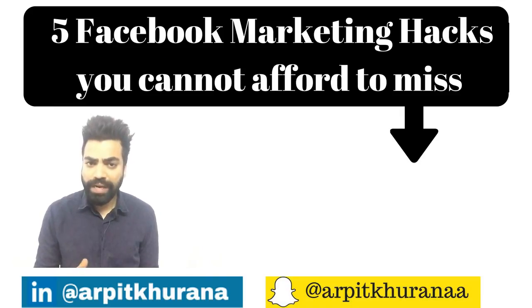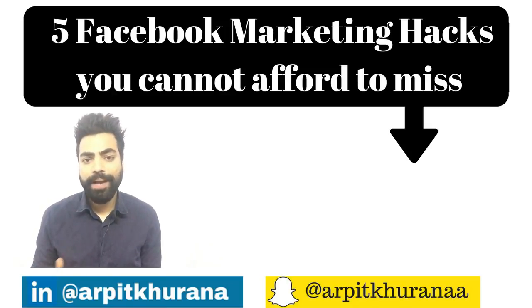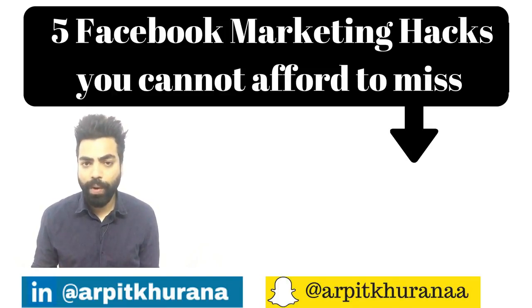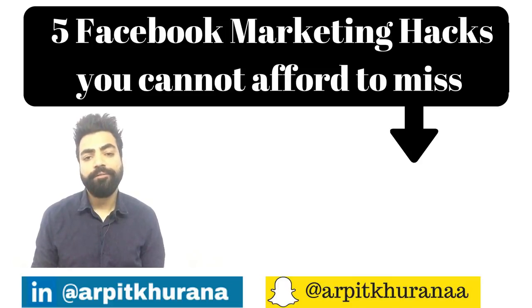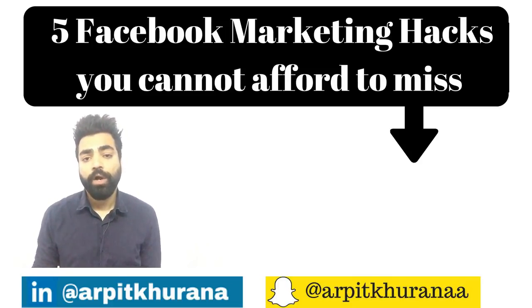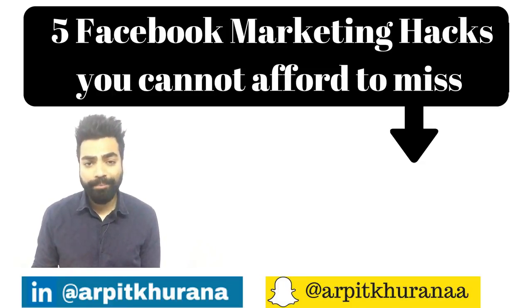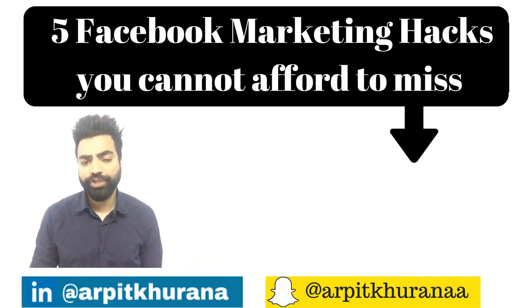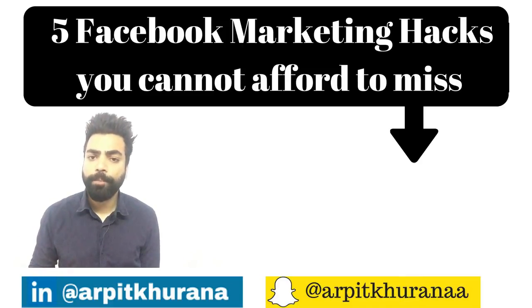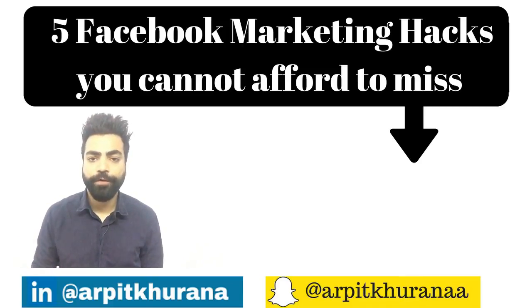There's no doubt that Facebook is this incredible platform and everybody wants to take advantage of this to grow their business. Unfortunately, Facebook has made it so tough to market your business organically or for free. Because of this reason, I wanted to make a video so I can share with you five super effective Facebook marketing hacks that can totally do it for you.